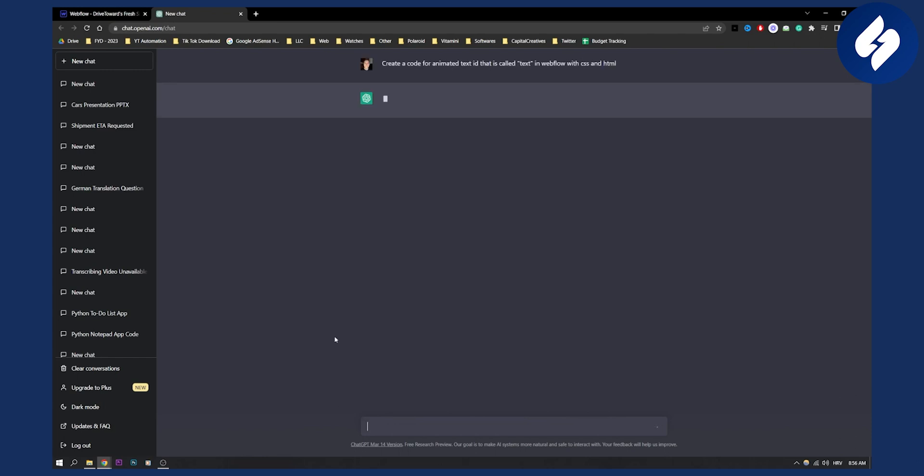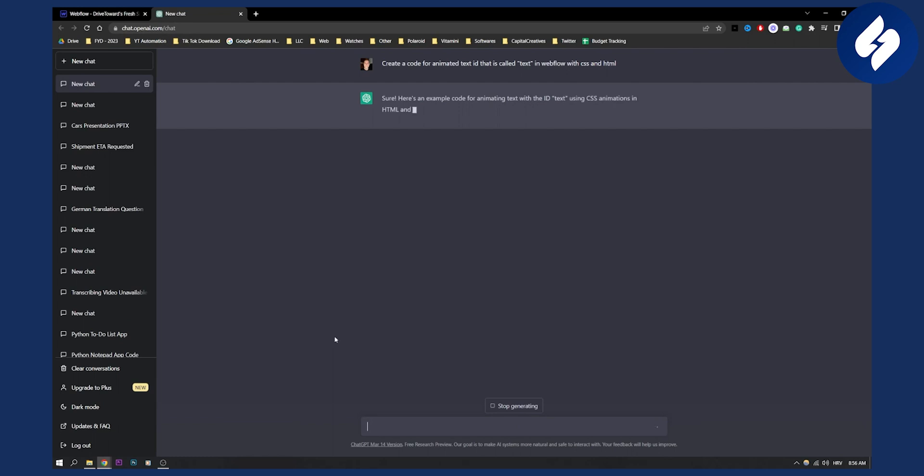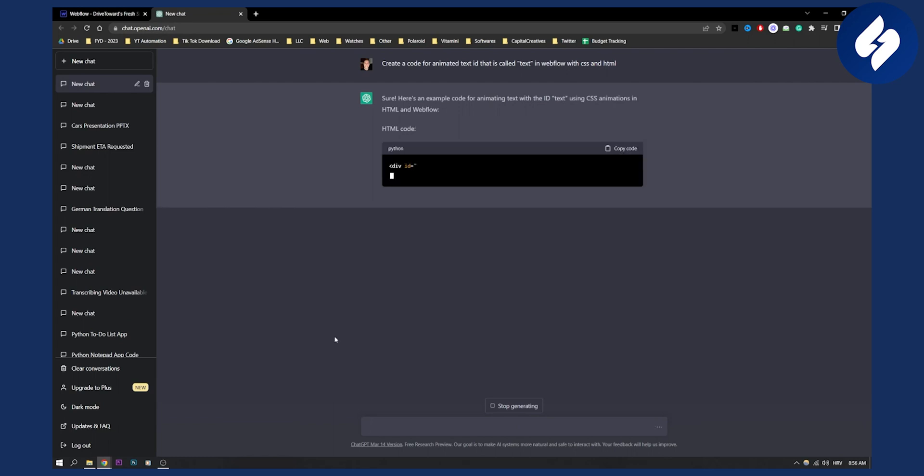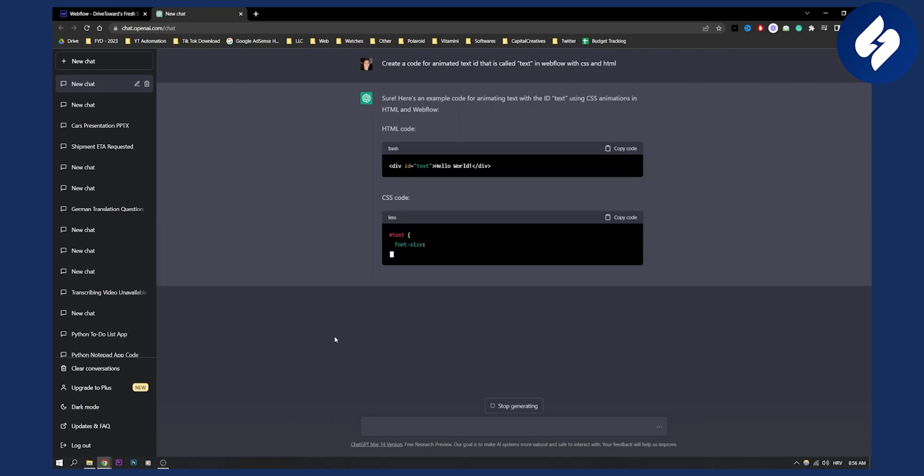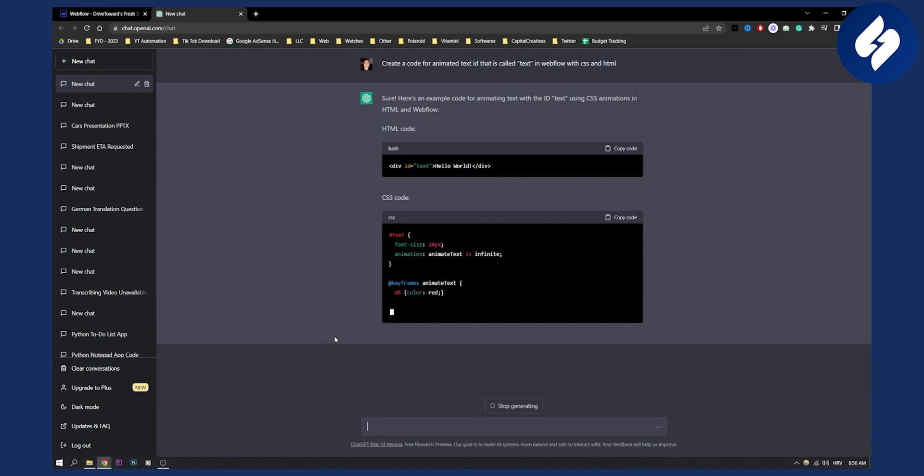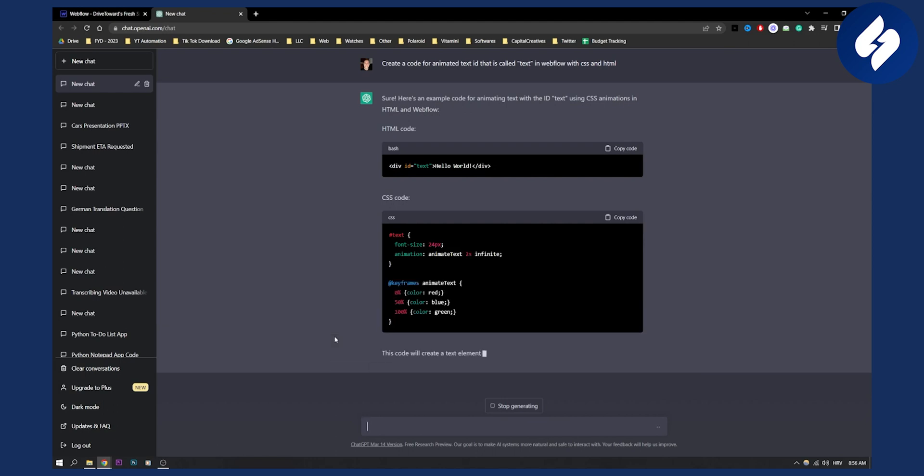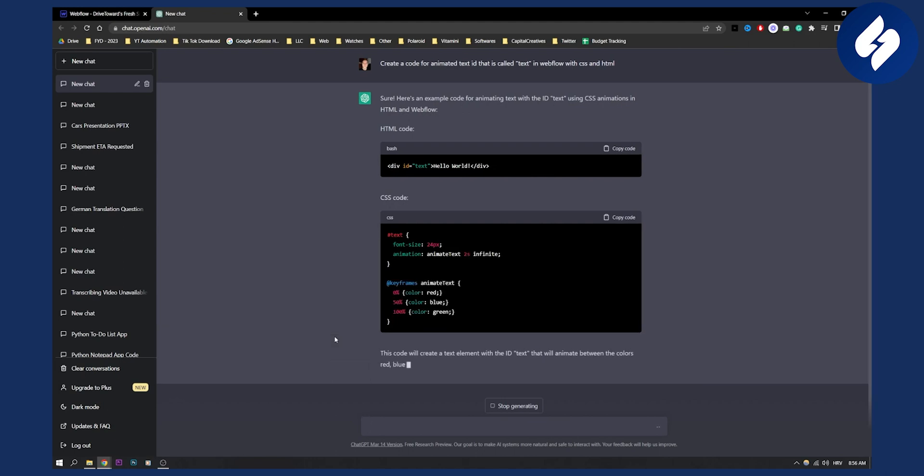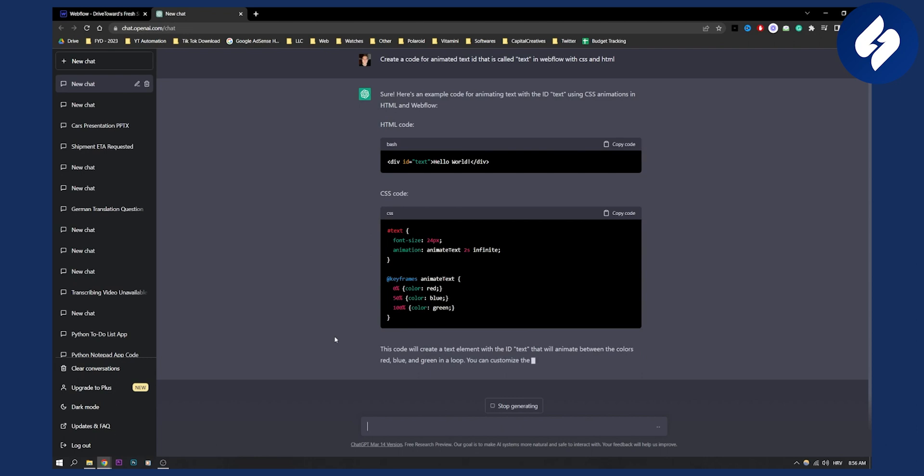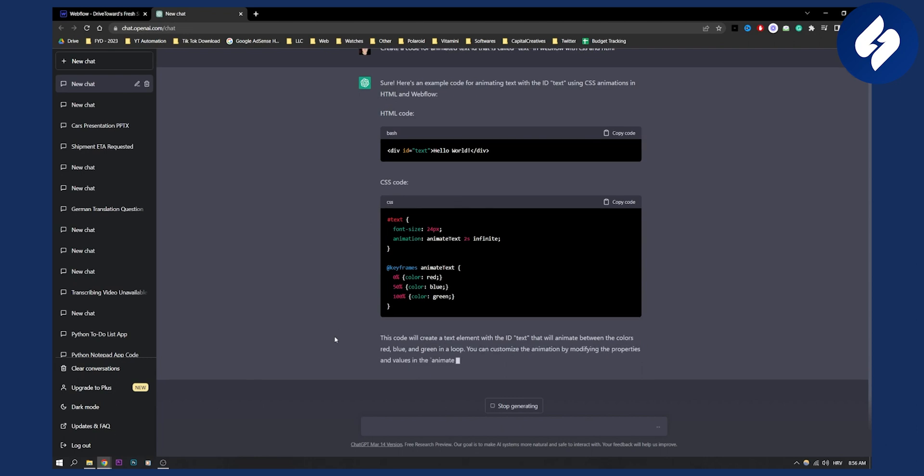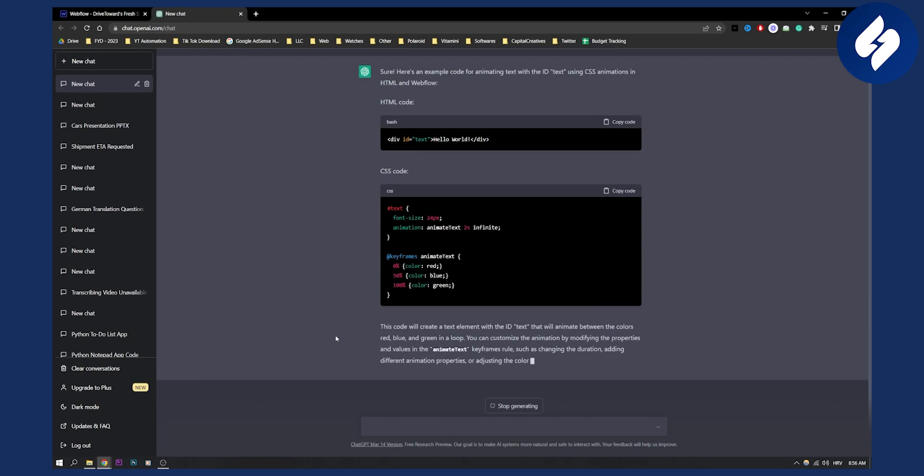And as you can see, ChatGPT will give me an example code for animating text with ID 'text' using CSS animation in HTML and Webflow. This code will create a text element with ID 'text' that will animate between the colors red, blue and green in a loop. You can customize the animation by modifying the properties and add values in animate text.